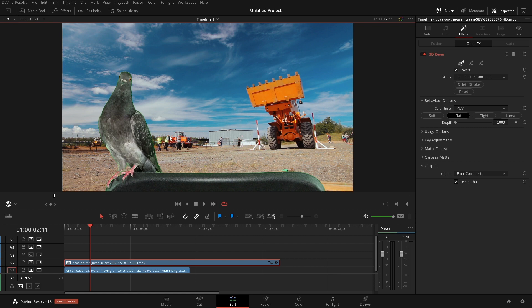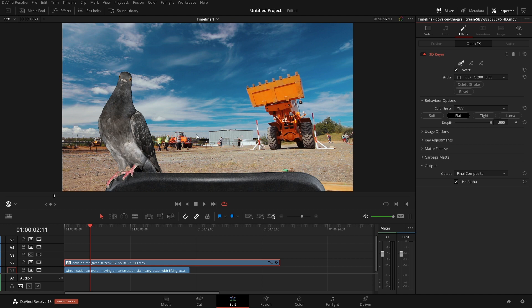So the easiest thing to do is just come right over to our despill and we'll turn that up and instantly it goes away. Now for this shot it looks perfectly fine and we can keep it and run with it.